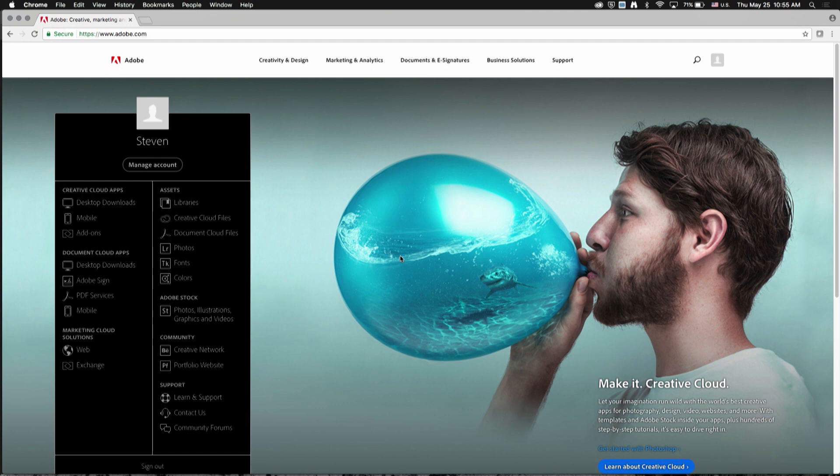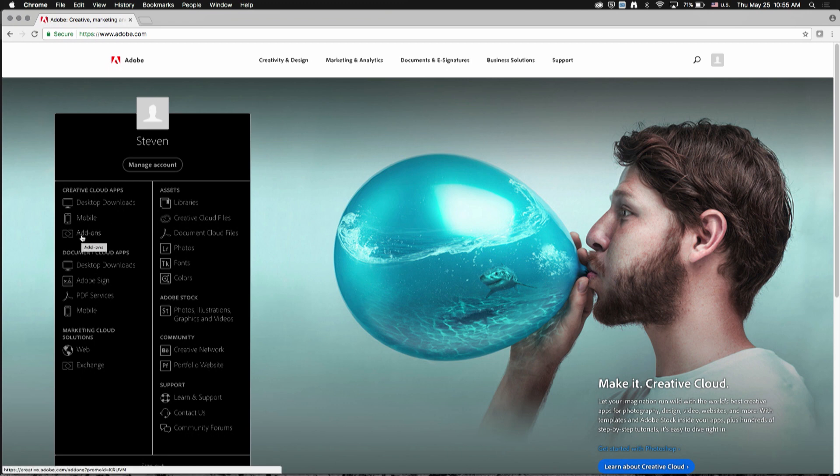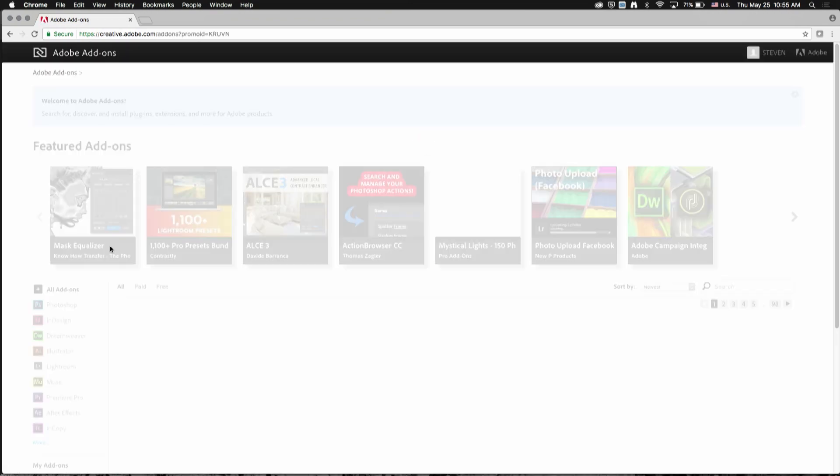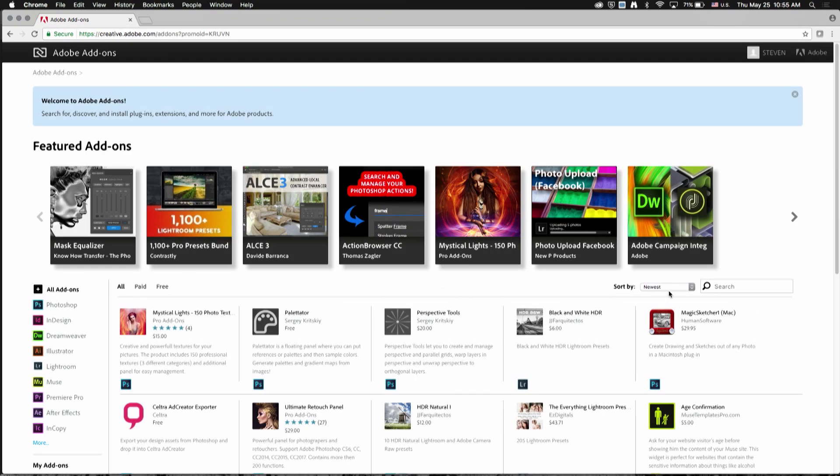To start, go to adobe.com and sign in with your Adobe ID. Next, click the add-ons link under Creative Cloud apps, and you can find our extension by searching for ArcGIS.